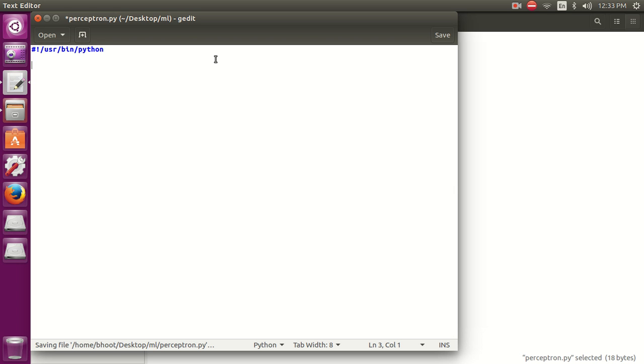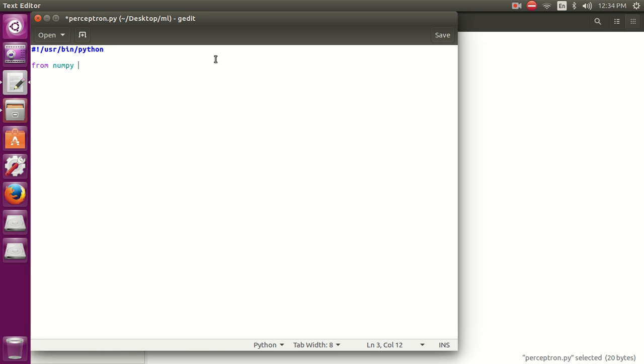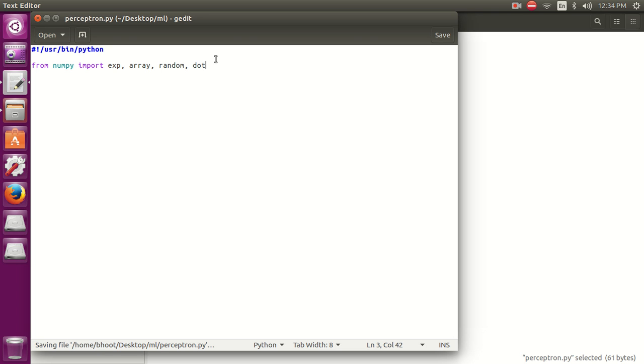Now let's import our library. We are going to use numpy. From numpy import exp, array, random, and dot. We have imported these four functions. Exp is the natural exponent and array creates a matrix. Dot helps in calculating dot product and random helps in generating random numbers.